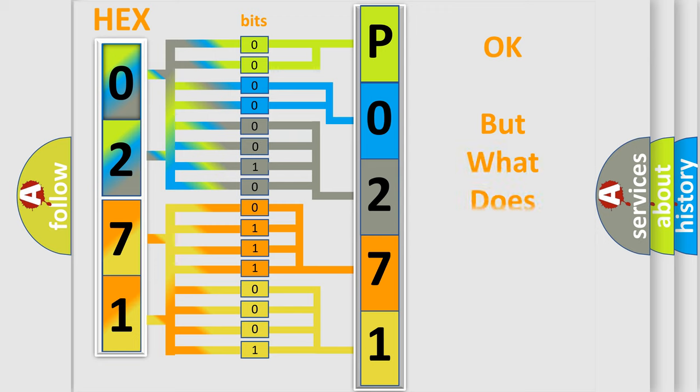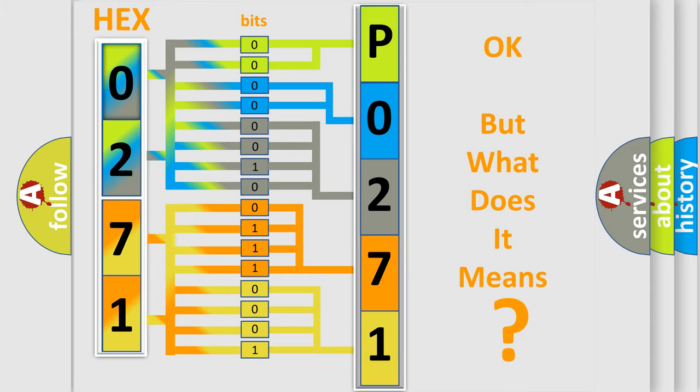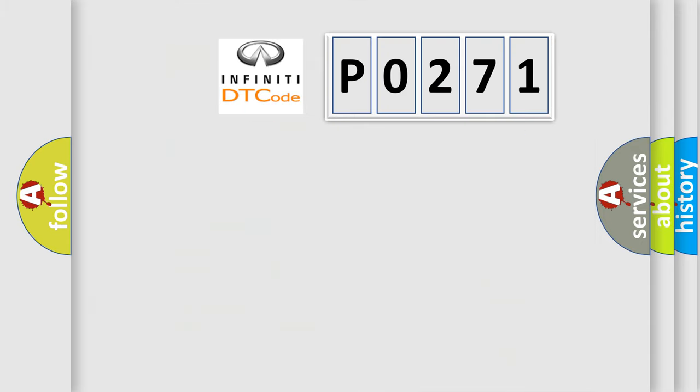We now know in what way the diagnostic tool translates the received information into a more comprehensible format. The number itself does not make sense to us if we cannot assign information about it to what it actually expresses. So, what does the diagnostic trouble code P0271 interpret specifically?